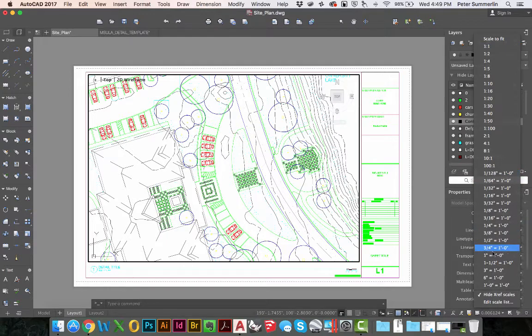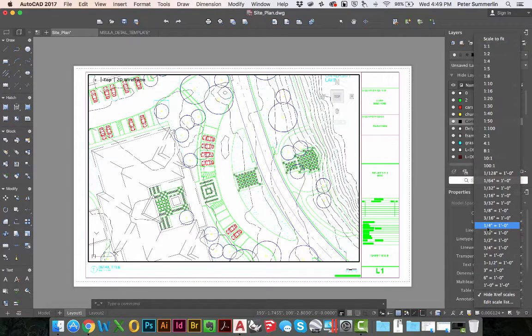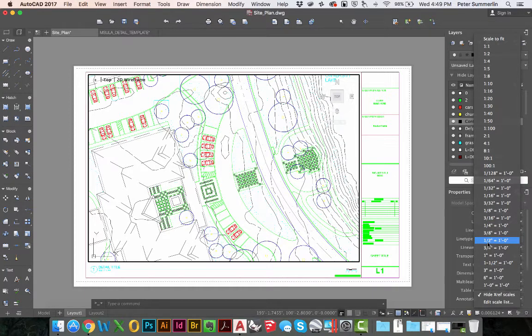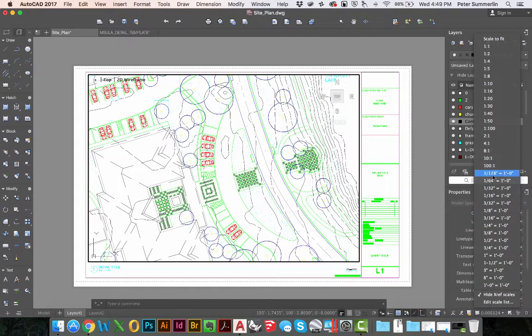Right here we have architectural scale and you can see you've got quarter scale, which is 1 fourth of an inch equals a foot, half scale, 1 half inch equals a foot, and different variations of architectural scale.